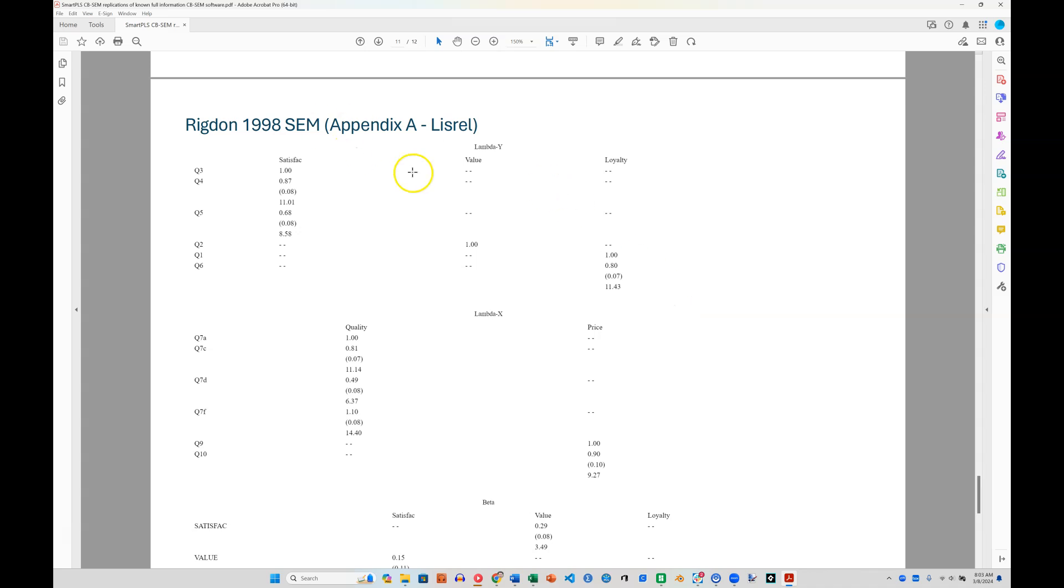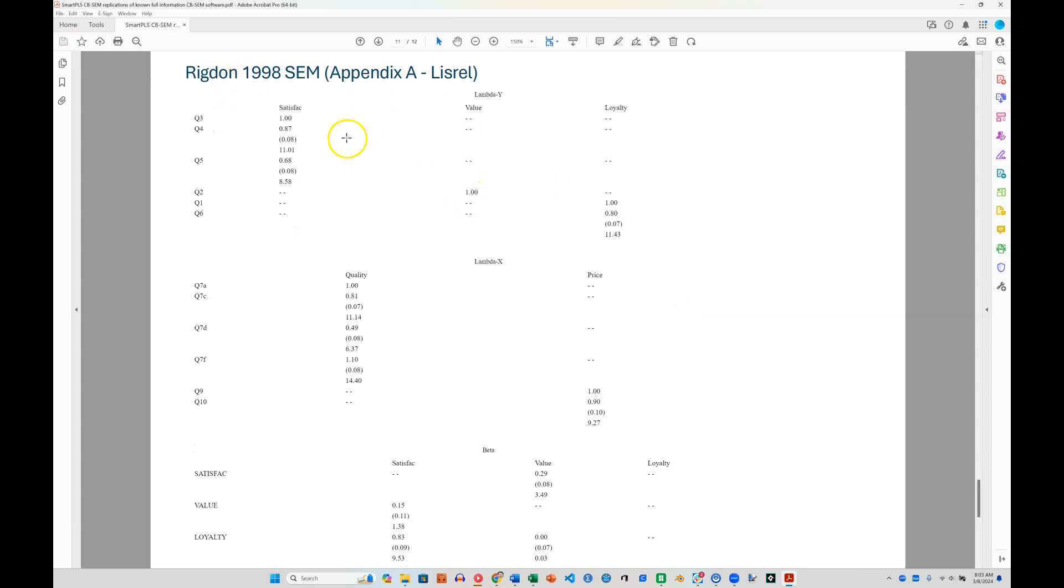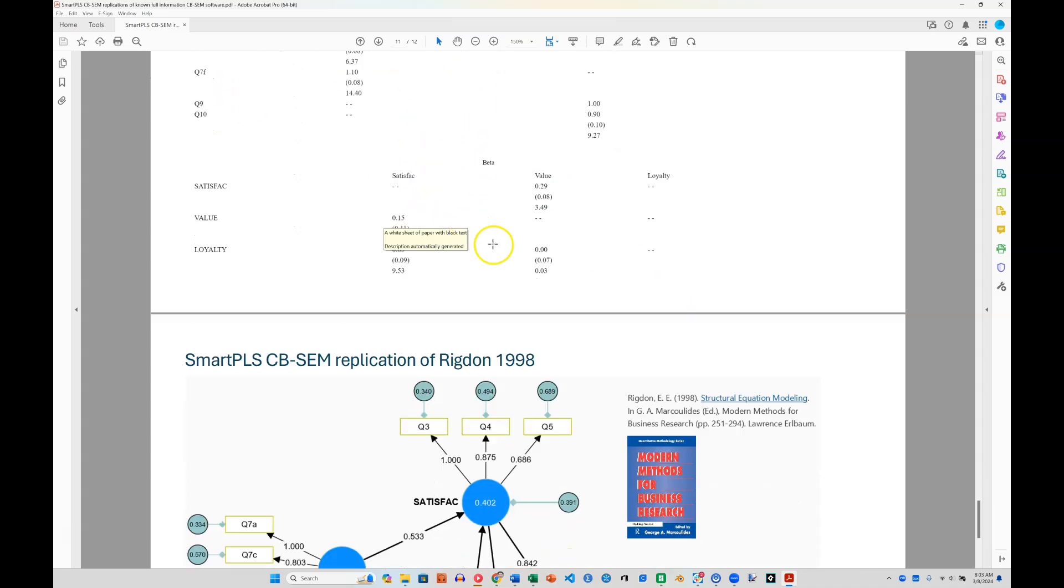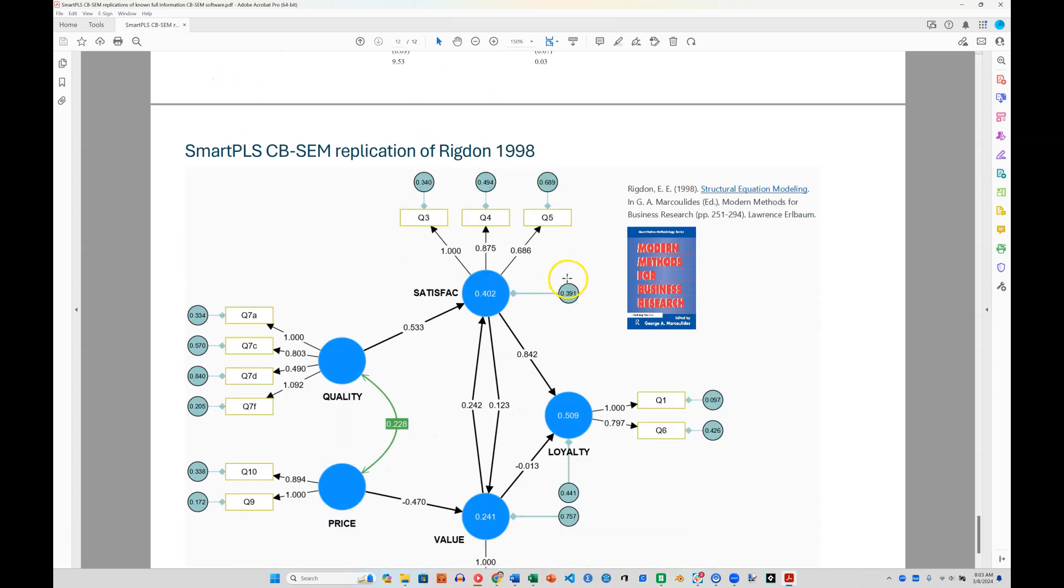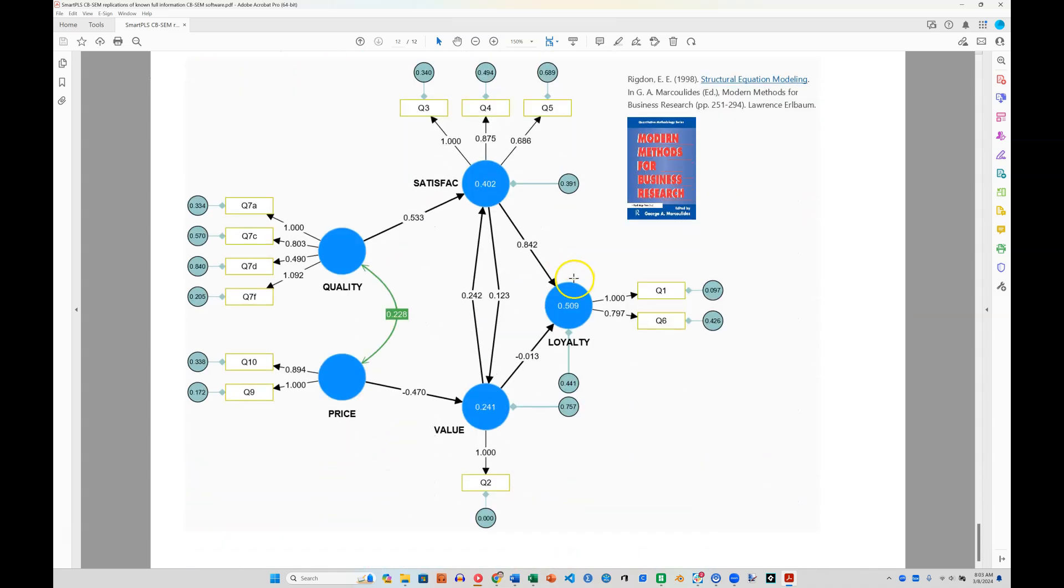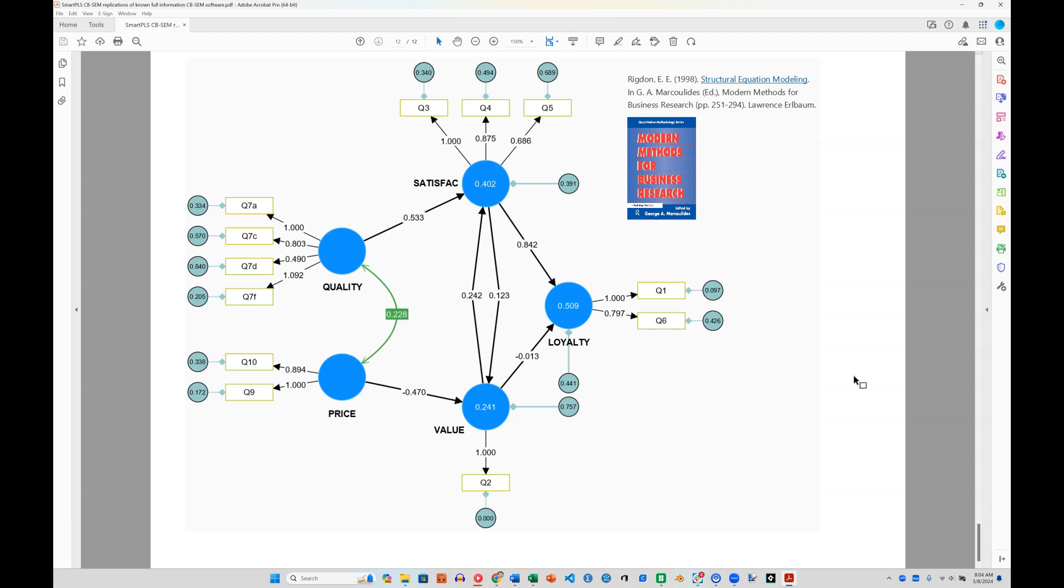And here's another LISREL one, if you wanted, from Rigdon 1998, from that book. And it is, again, identical. So I hope that settles your mind, SmartPLS CBSEM uses full information maximum likelihood and produces results not just similar, but identical to M+ and other full information CBSEM methods and applications. Hope that helps.